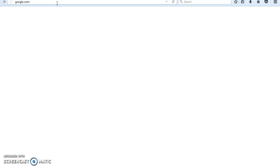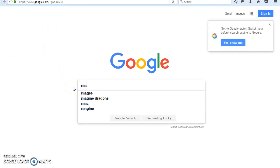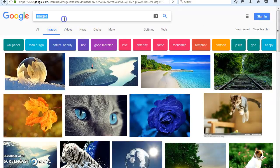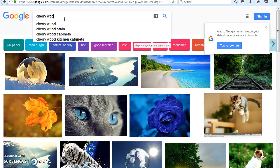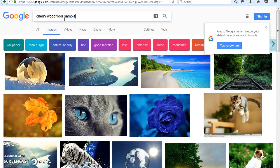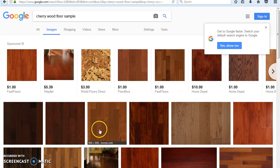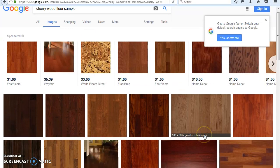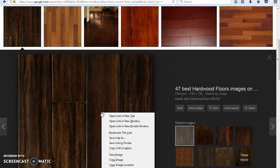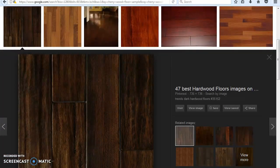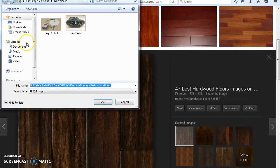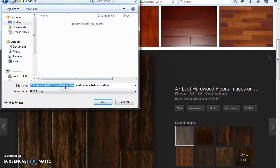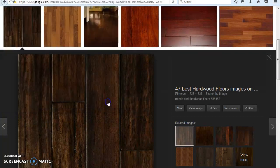So go to Google images. And then I'm going to search for cherry wood floor sample. And there's all different types of them. I like this dark one here. So I'm going to right click, save image as. Put it in your Revit folder, that way it's easy for you to find. So cherry wood, save.